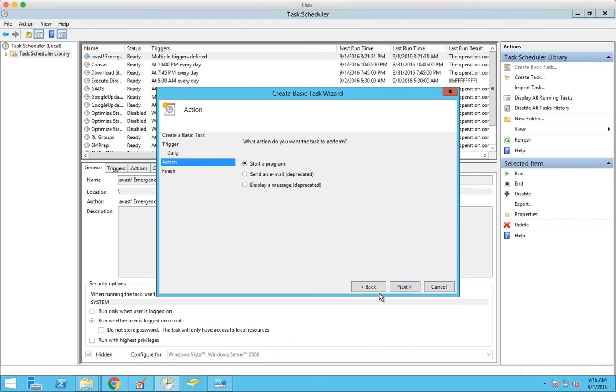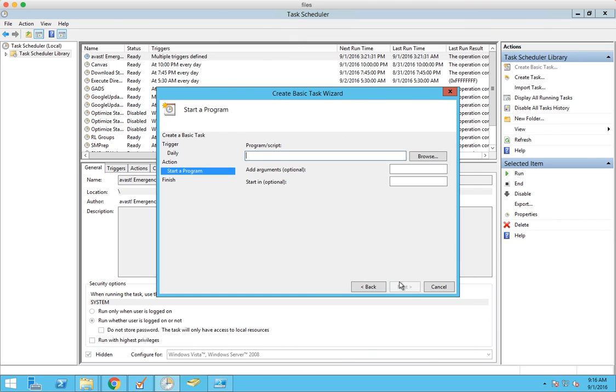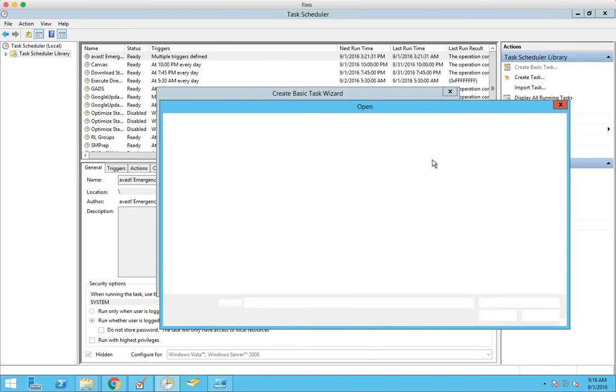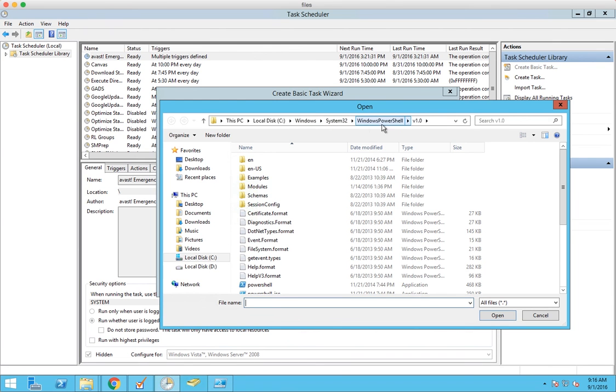Then we're going to have it start a program. It's under Windows, System 32, Windows PowerShell, version 1.0, and then the PowerShell.